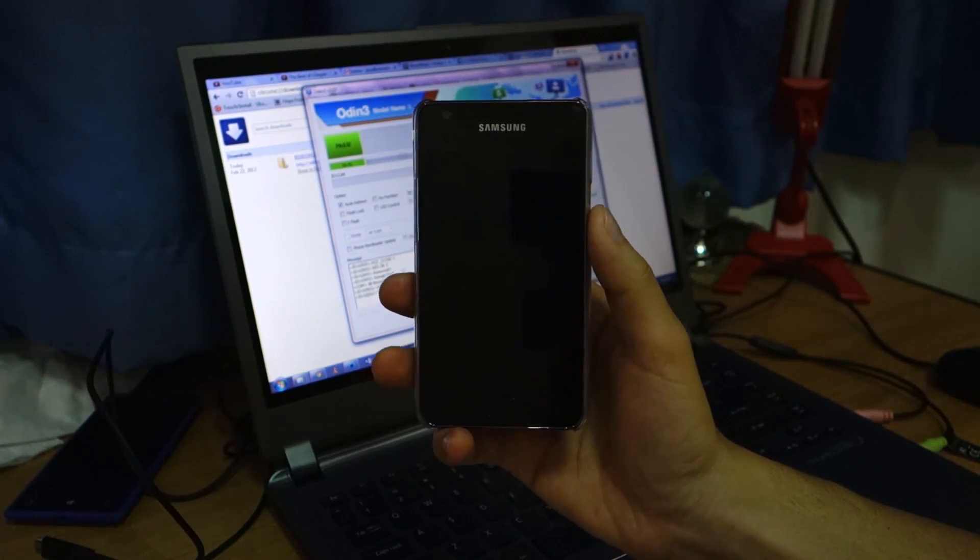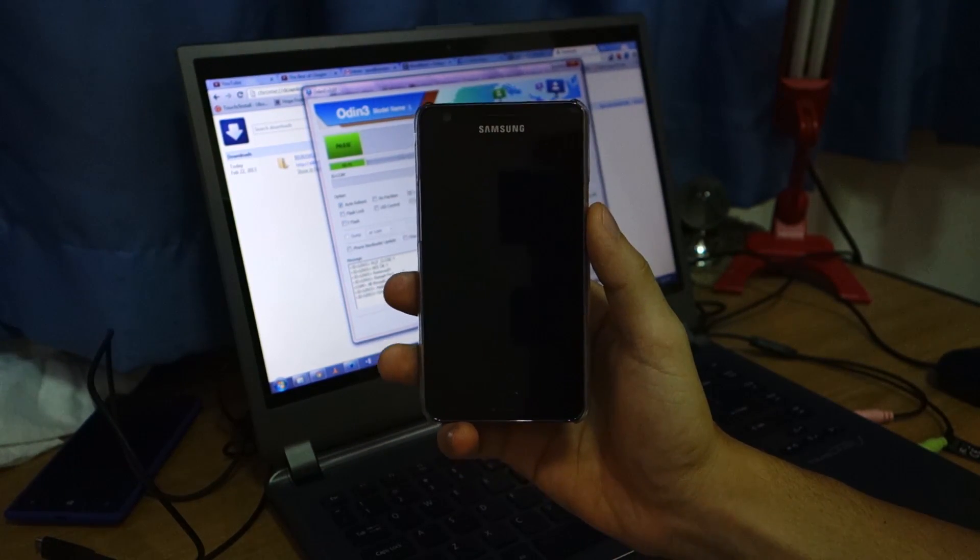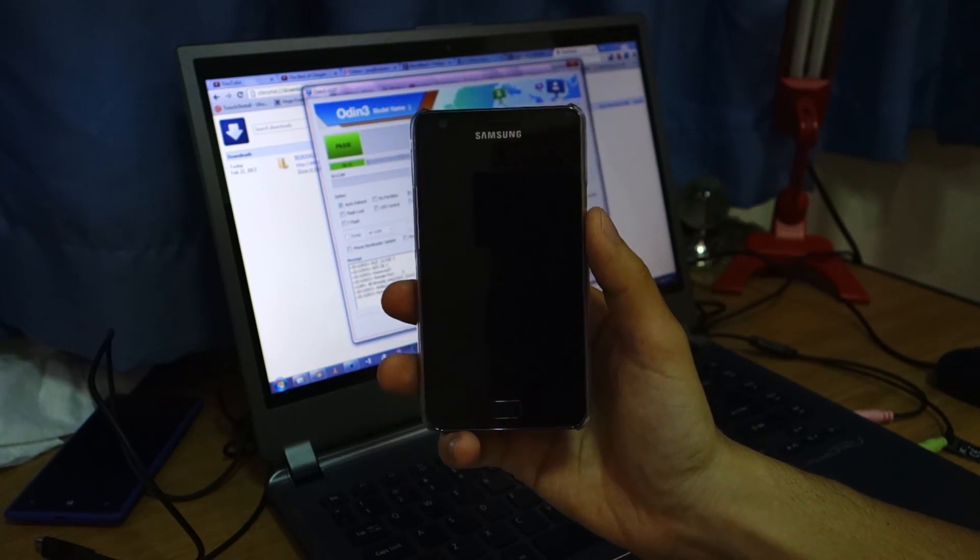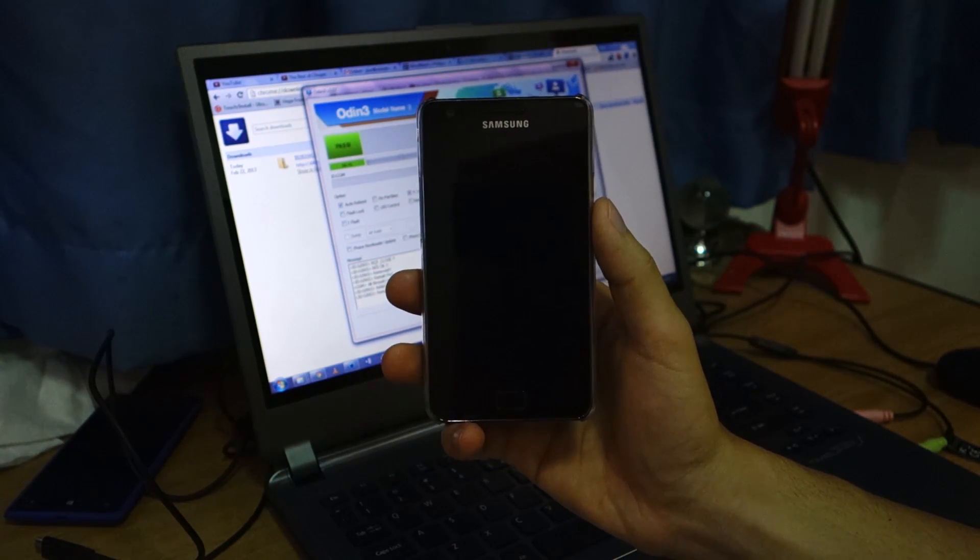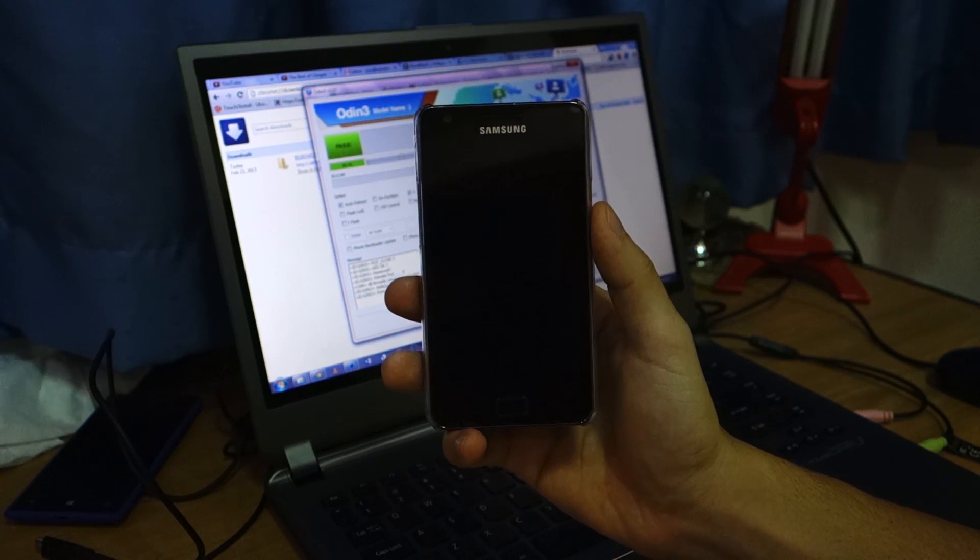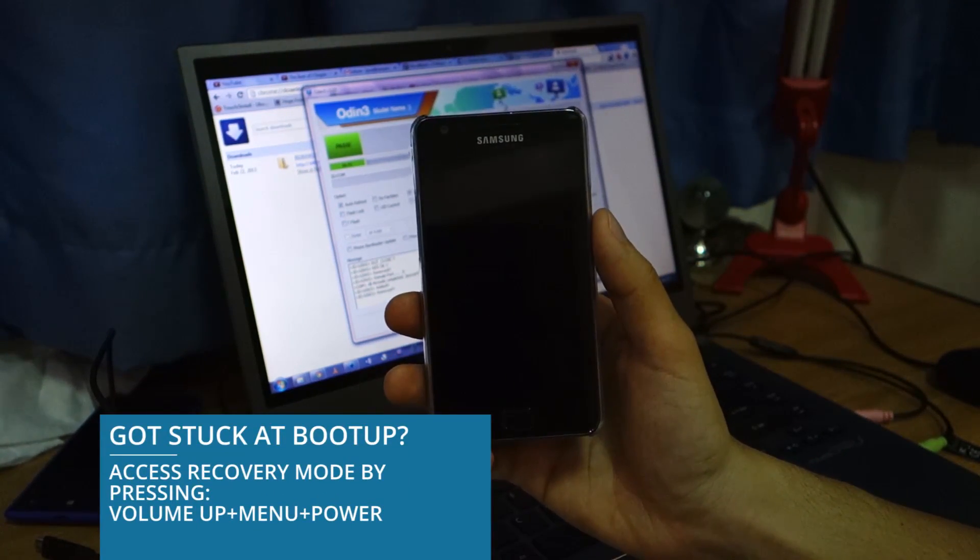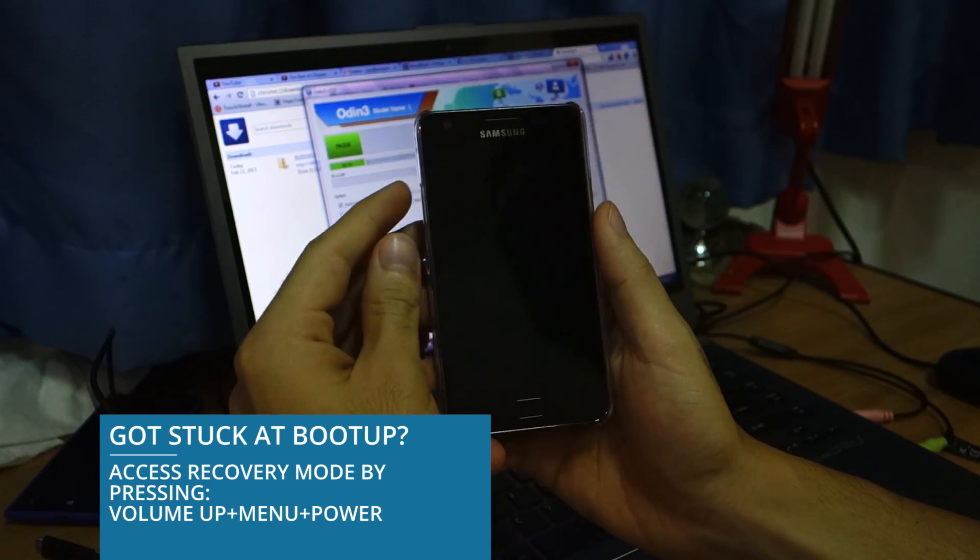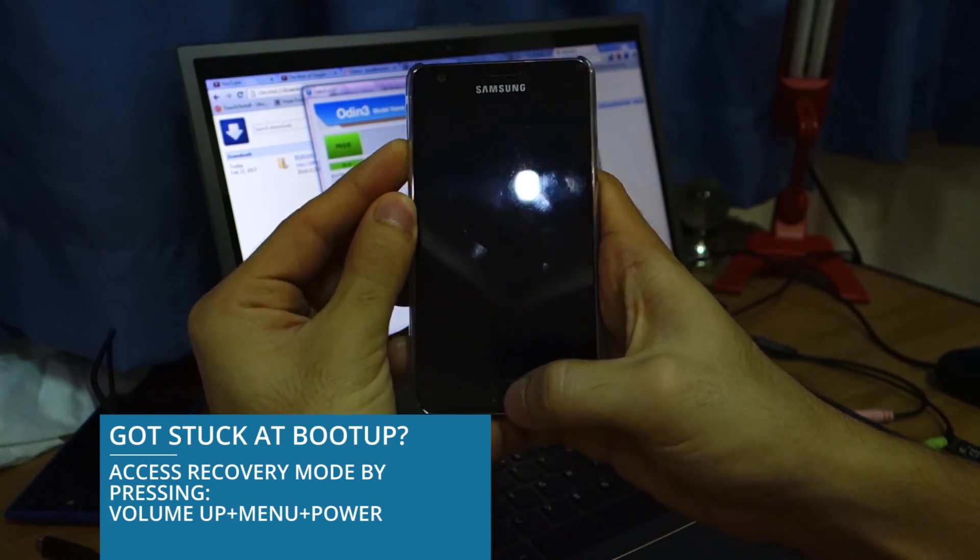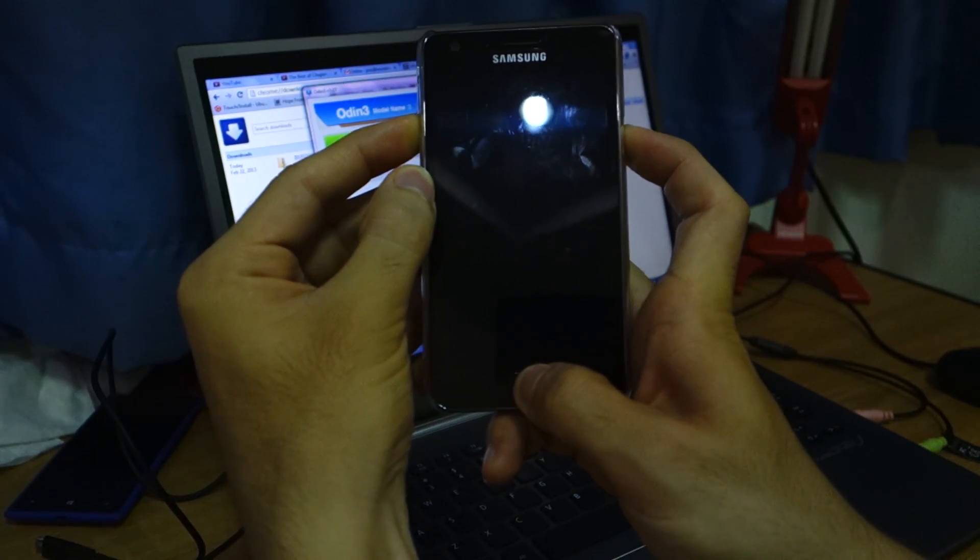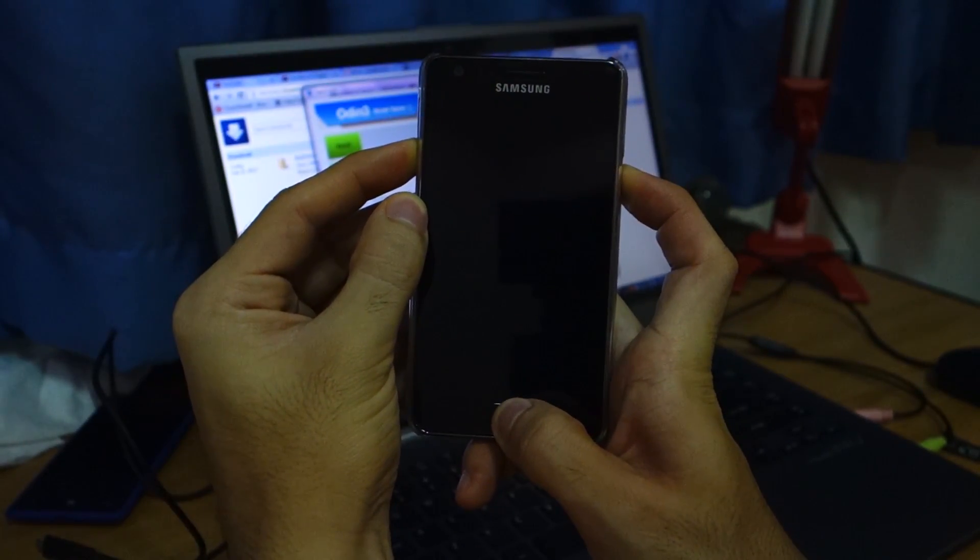So if the phone ever gets stuck up at the Samsung boot up sequence, maybe you came from a different ROM or there was a problem during the setup process, you can simply fix that by going into recovery mode. So you press volume up, menu button, and power button for 10 seconds or so.